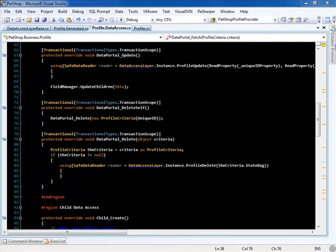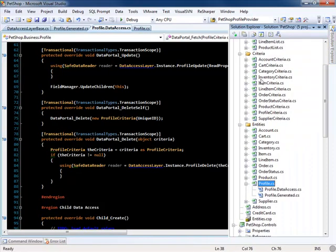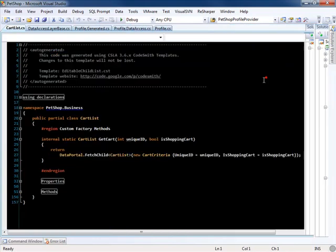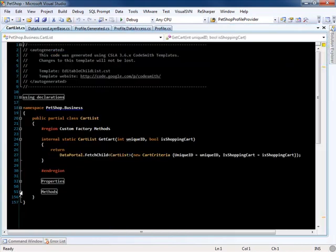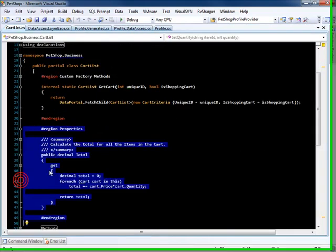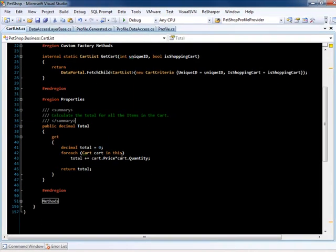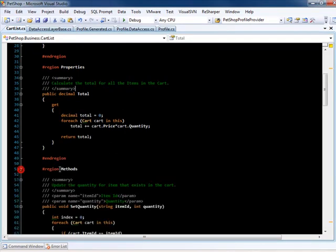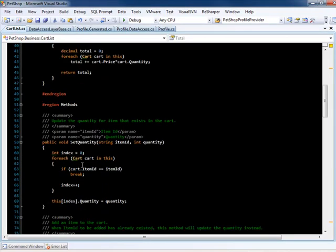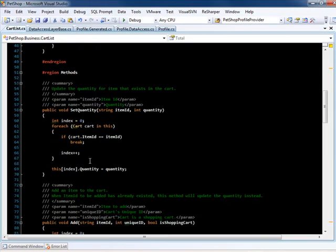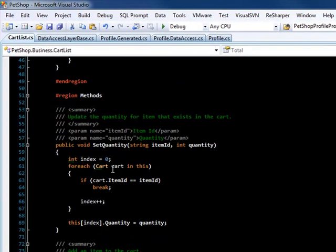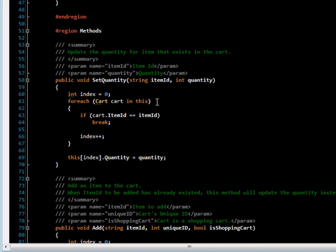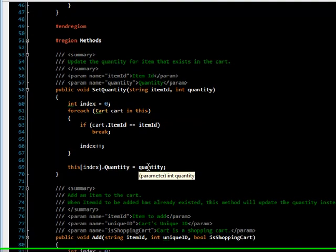Now let's take a look at the cart list. You can see that we added properties to calculate the total of the cart. Now a few methods. One called set quantity, which takes an item ID, and then it goes through all the items in the cart, finds the item ID, and if it's found, then it updates the quantity.